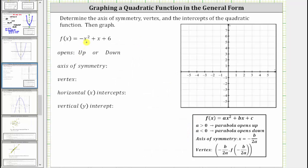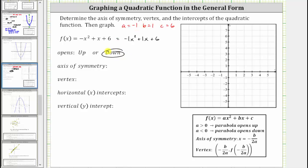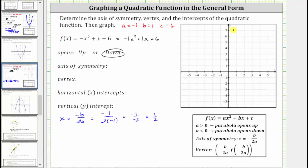Here we're given f(x) = -x² + x + 6, which we can rewrite as -1x² + 1x + 6. So a = -1, b = 1, and c = 6. Because a is negative, the parabola opens down. The axis of symmetry is x = -b / (2a) = -1 / (2·(-1)) = -1 / -2 = 1/2. So the axis of symmetry is the vertical line x = 1/2.